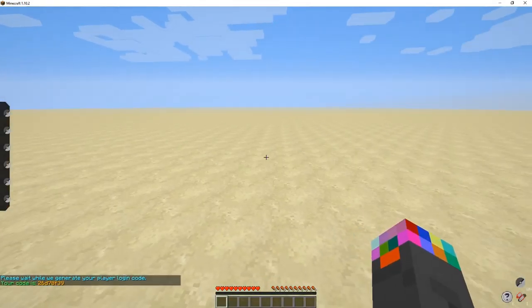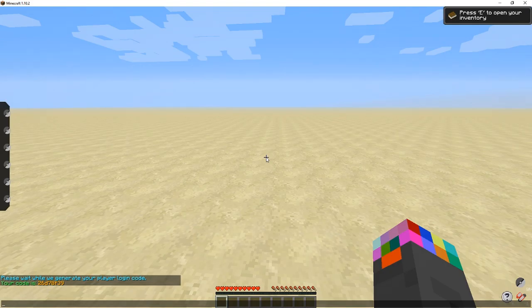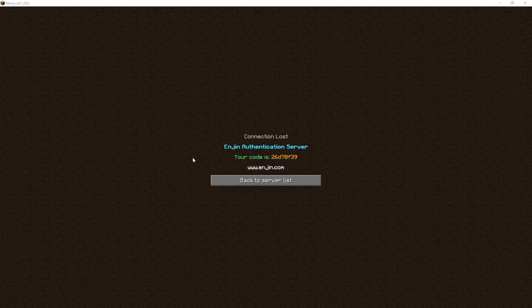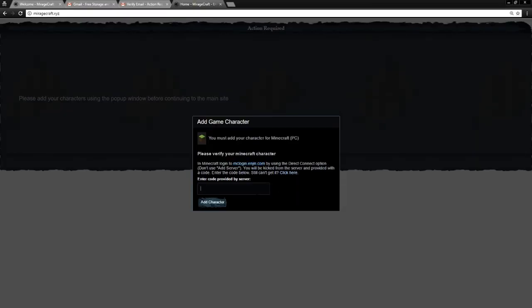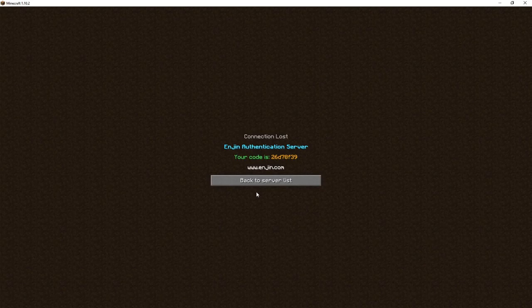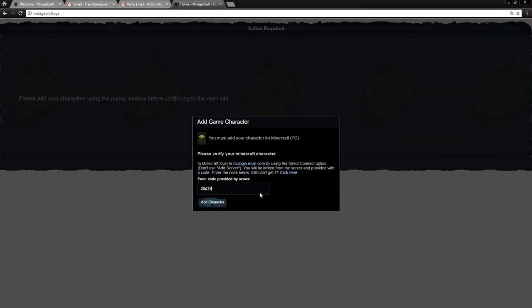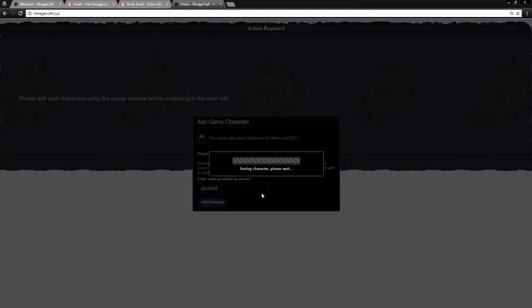We're going to join server real quick. We're going to log in here. It's going to give us a code on the bottom right. Let's see. And in a second here, it's going to kick us as well. 2-6-D-7-8. Oh, I did it at the time. Ripped me. 2-6-D-7-8-F-3-9. Add character.